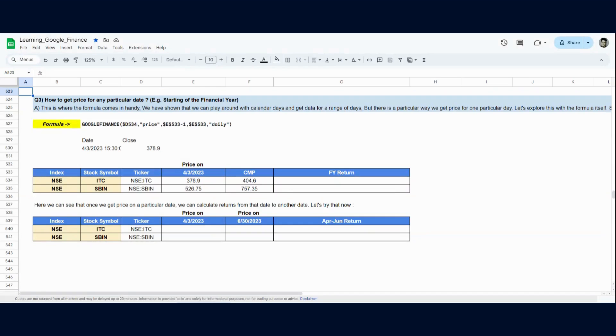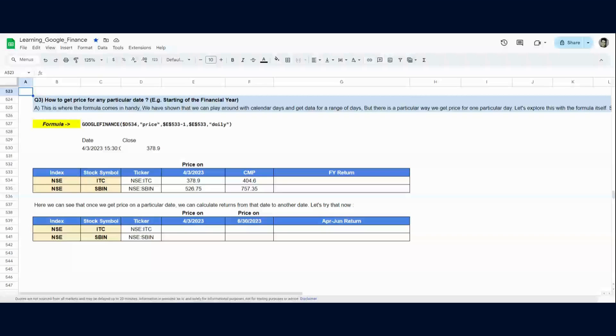How to get price for that single day without running the query function and find function and all the shenanigans with Google Finance formula? There is a particular way and I will discuss that in this video itself.